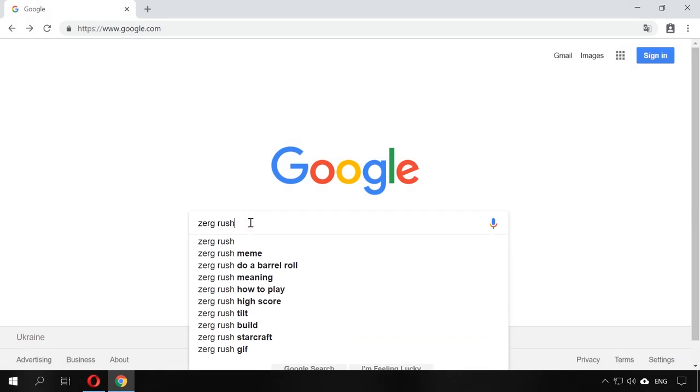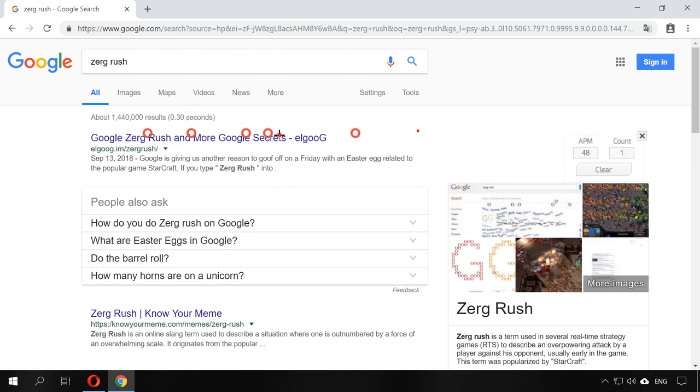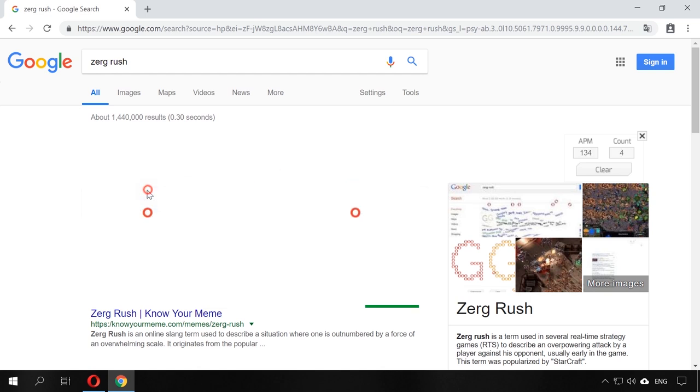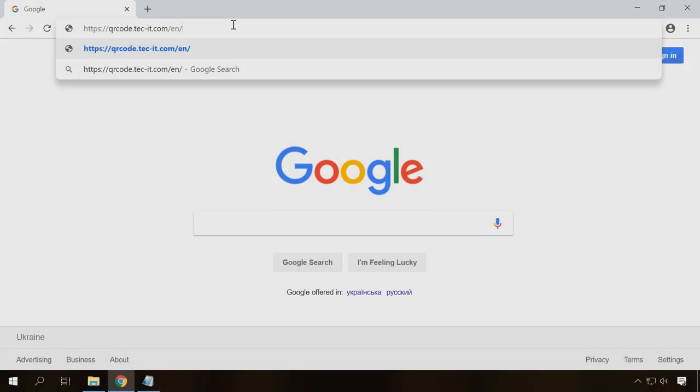Here is one more similar thing. If you type Zerg Rush in the search field, yellow and red Google letters O will start destroying the search results. You will have to click on the letters to stop them. There are other funny things and you can Google them if you are interested.